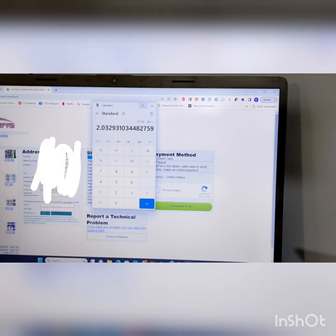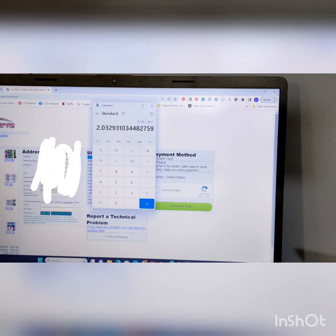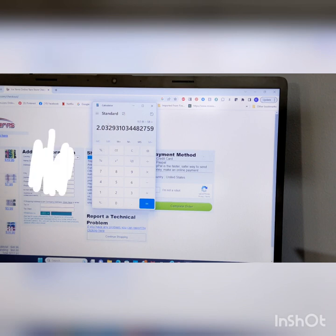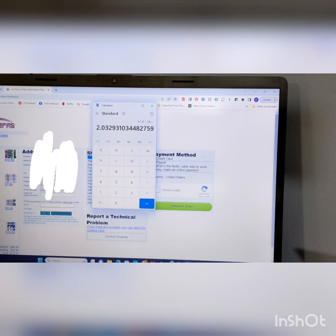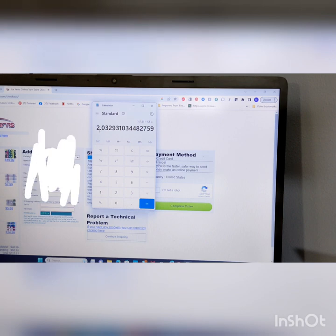You have to, like, just decide, you know, like, okay, this is how many skeins I've been getting. Is it worth that price at $117.91 to make it $2.33?